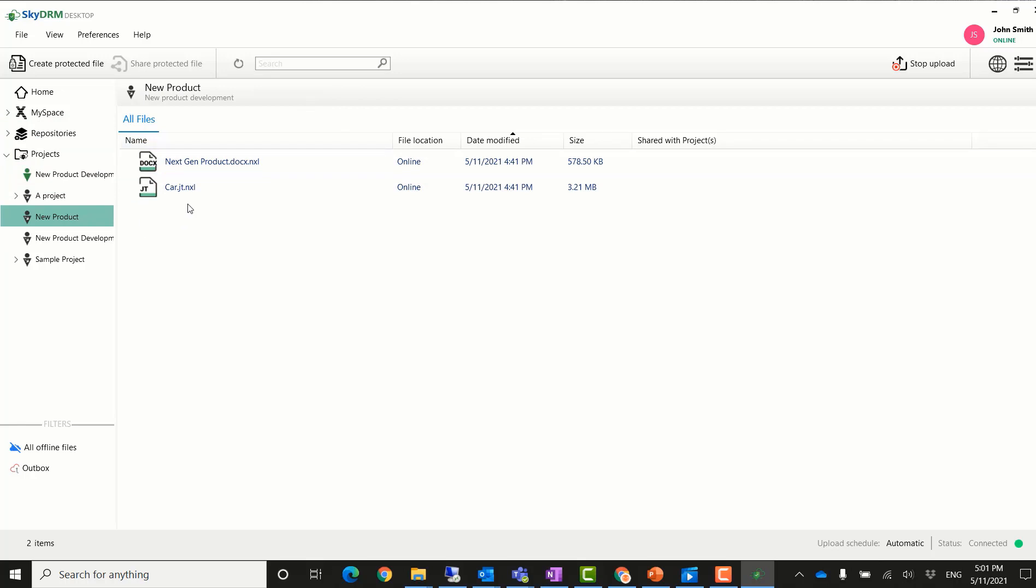Since he uses the SkyDRM Windows desktop application and he has the JT2Go application installed on his local desktop, he can open the JT file directly with the JT2Go app. This is because SkyDRM is integrating JT2Go seamlessly on the Windows environment.